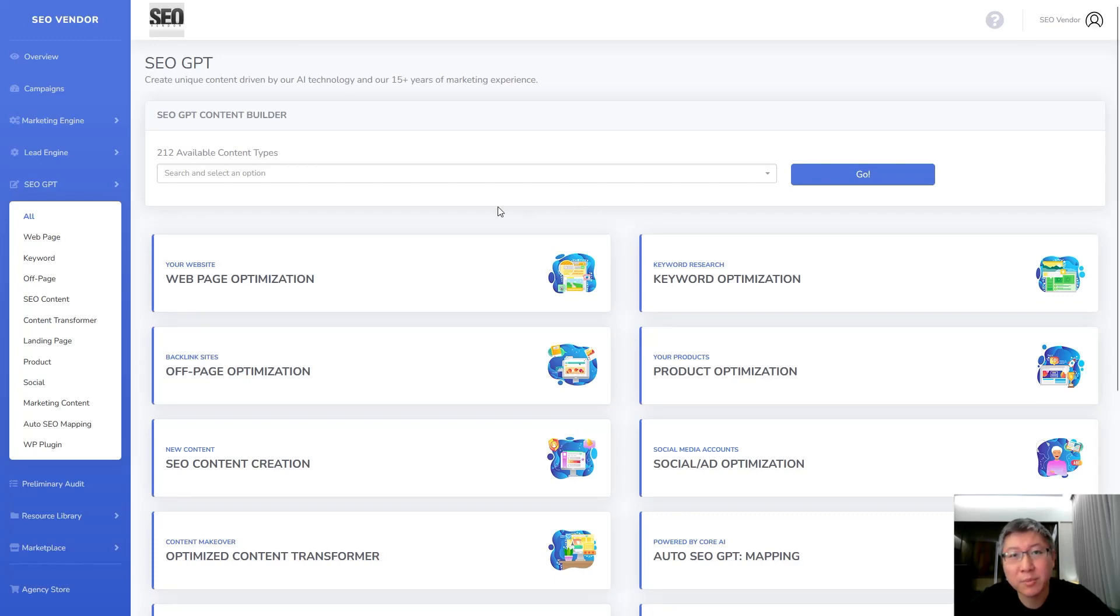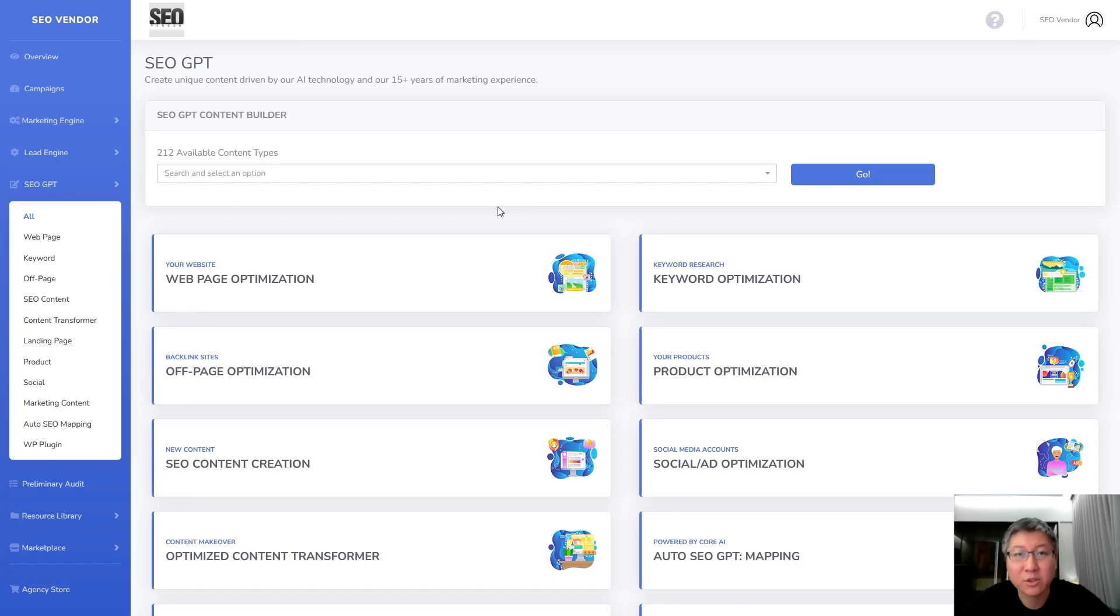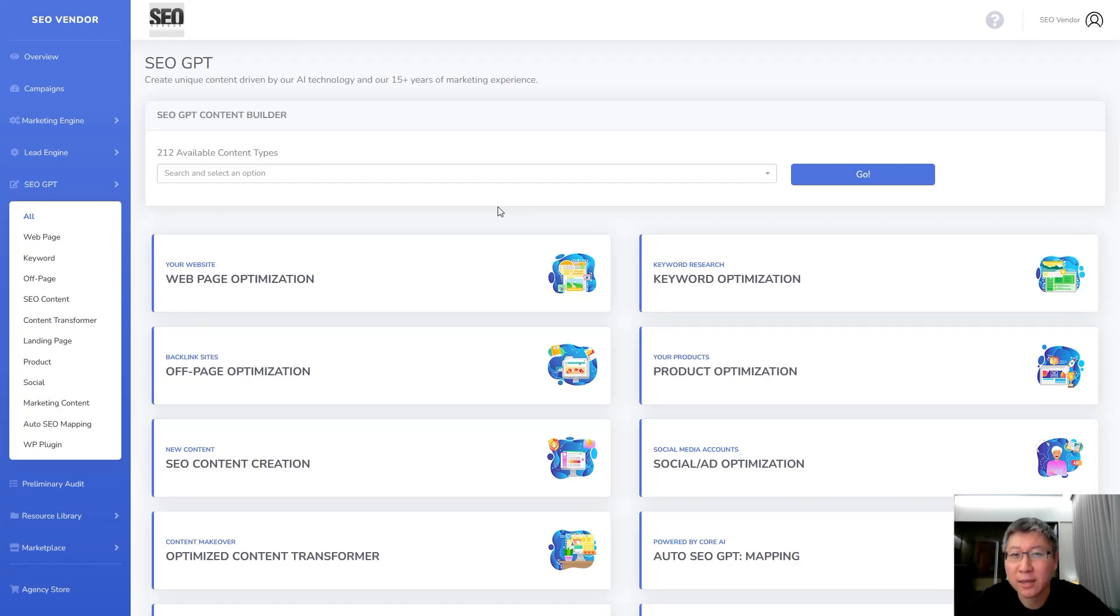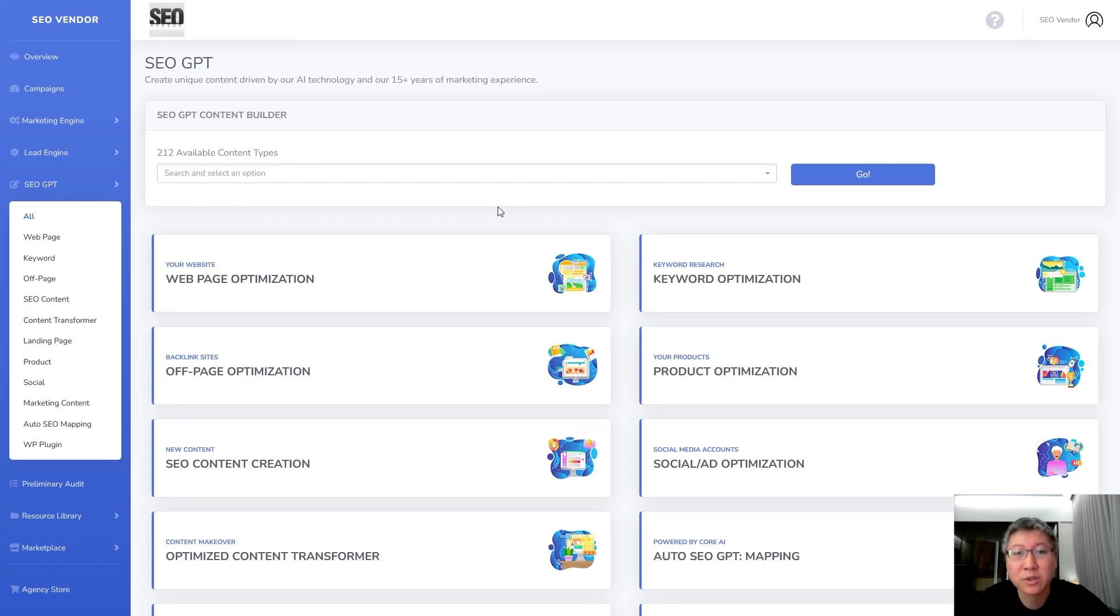Now the two most popular content types that are used on SEOGBT are titles and descriptions. And today we're going to specifically take a look at descriptions because we've gotten some feedback that some people are having a little bit of trouble trying to create the best content they can with descriptions. So today we're going to go over that and show you how to do it.